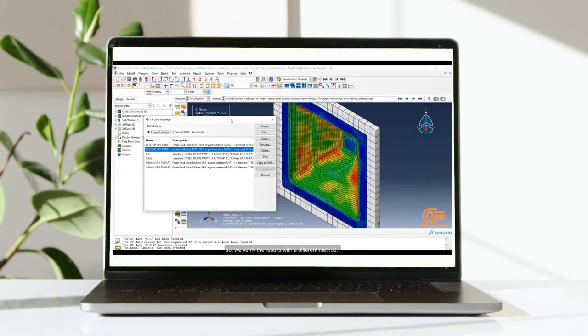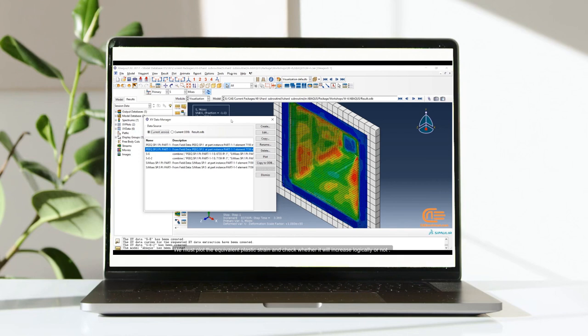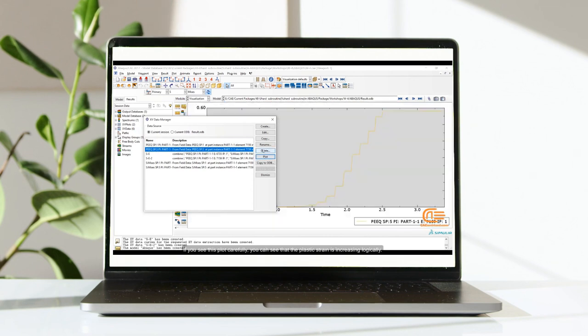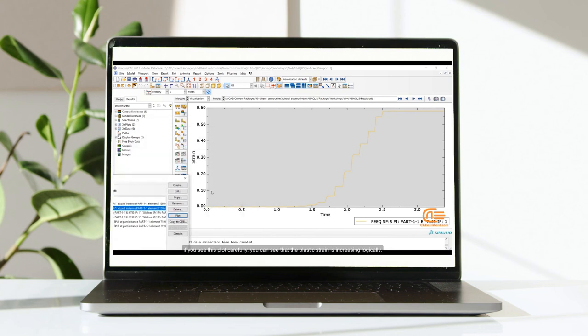We must plot the equivalent plastic strain and check whether it will increase logically or not. Remember, we cannot do this method with stress because of the wave propagation mentioned before. If you see this plot carefully, you can see that the plastic strain is increasing logically.